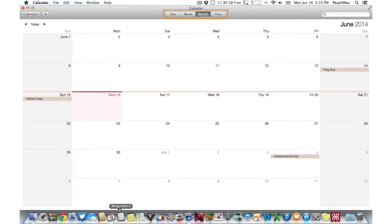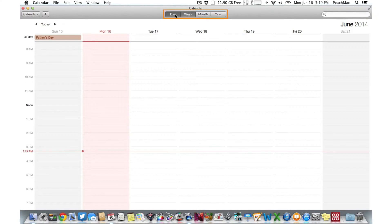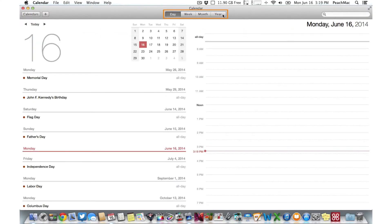we should see options for Day, Week, Month, and Year. Clicking through these options will allow you to focus on your schedule in whatever way you'd like.